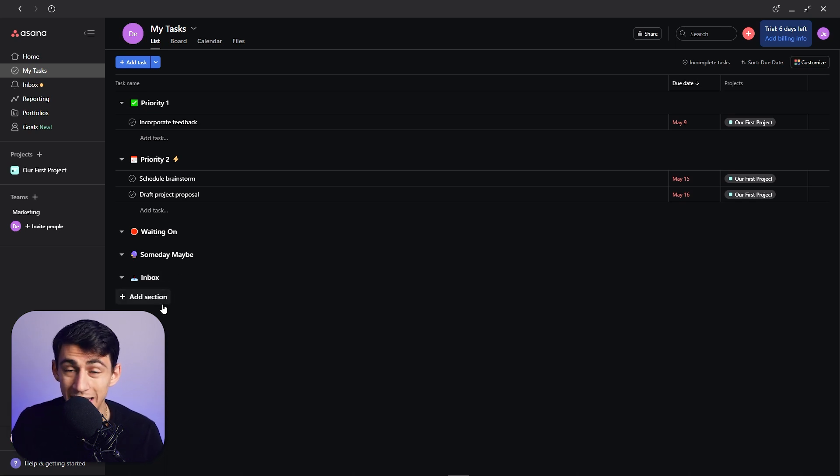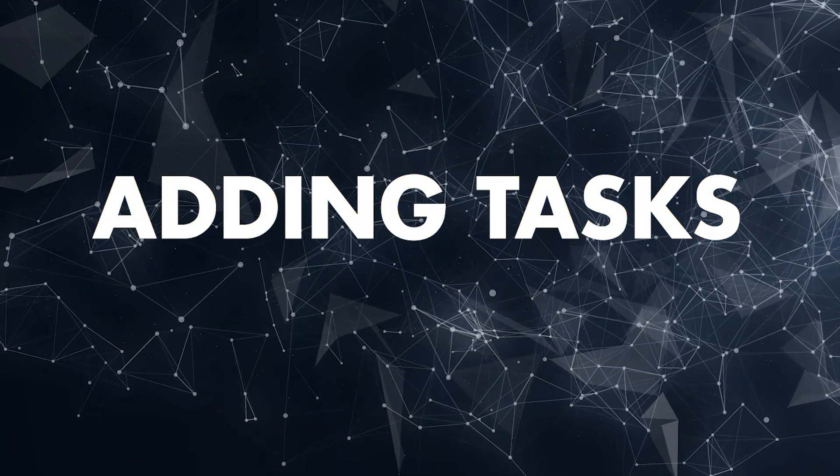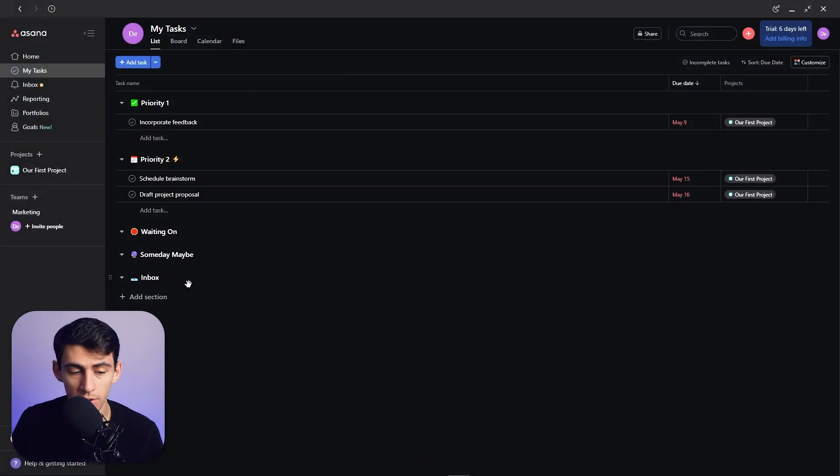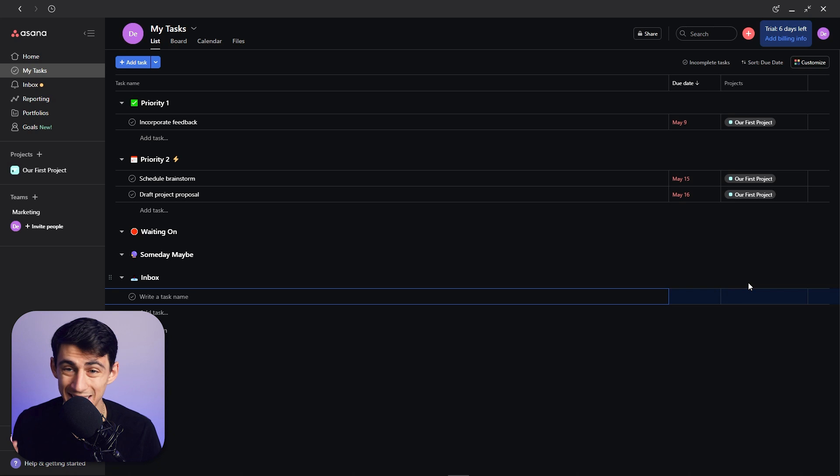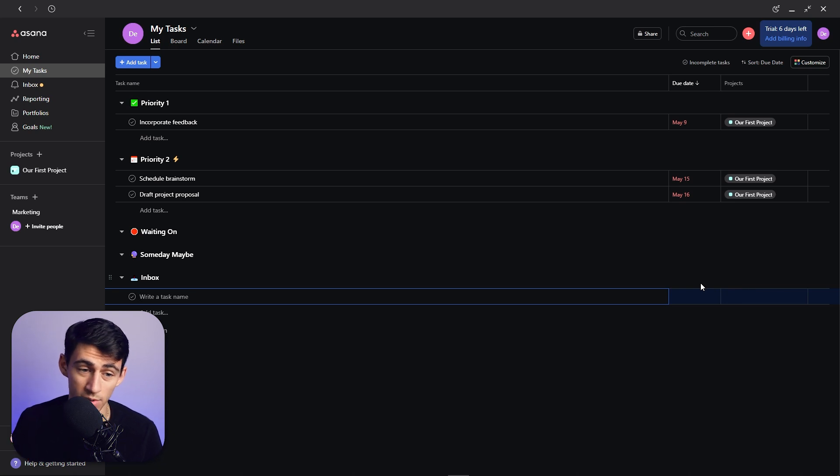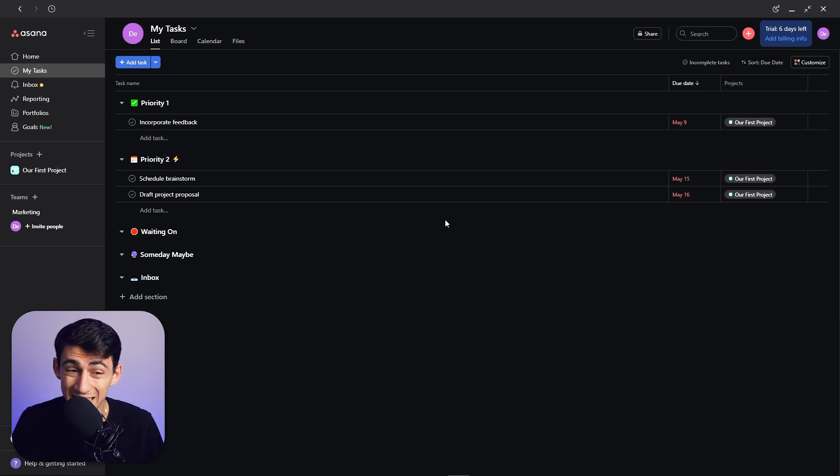And Inbox is where you're going to capture all your different tasks. So anytime you want to capture a different task, what I recommend is that you capture it in this Inbox section unless you know exactly that it's something due right now. In that case you would put it in Priority 1.